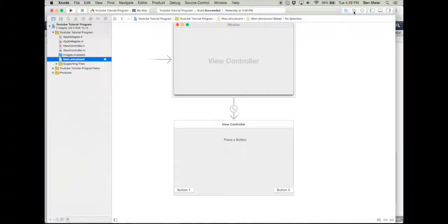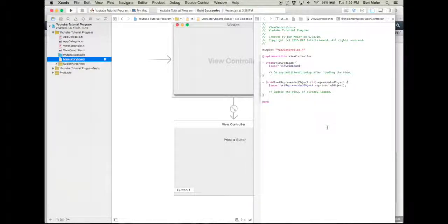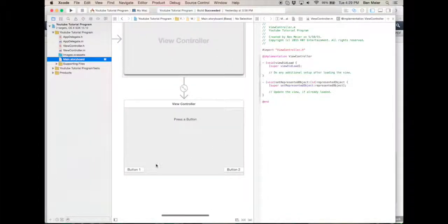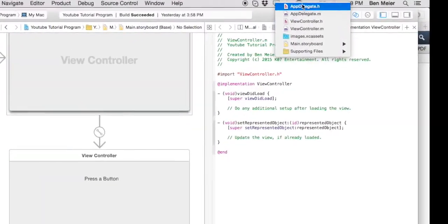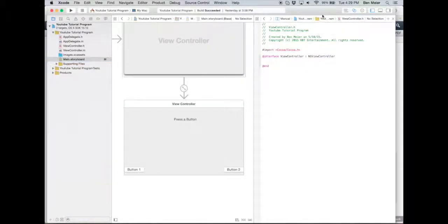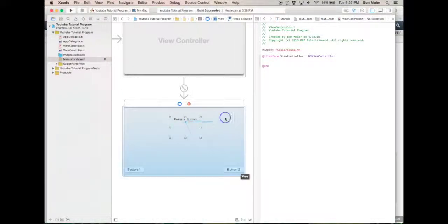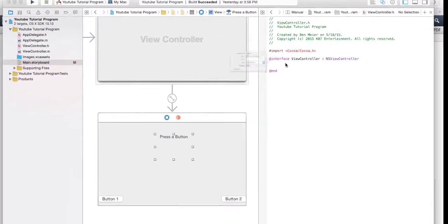We're using this button here, which we're gonna click on right now. We're gonna control-click on this — it should make a little line — drag it all the way up to here and insert an outlet or action.